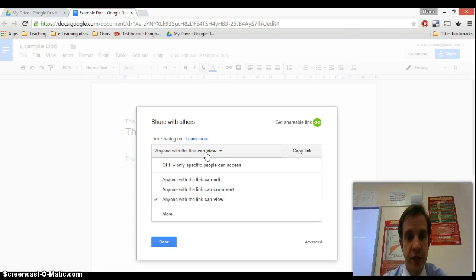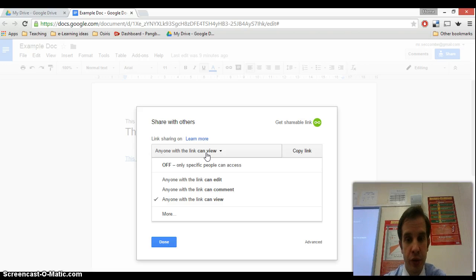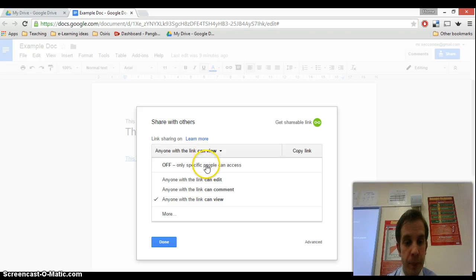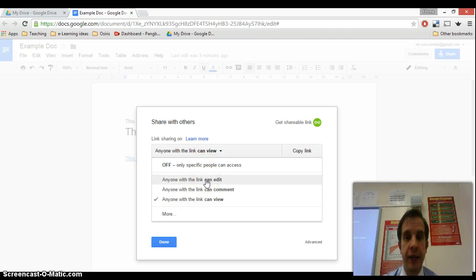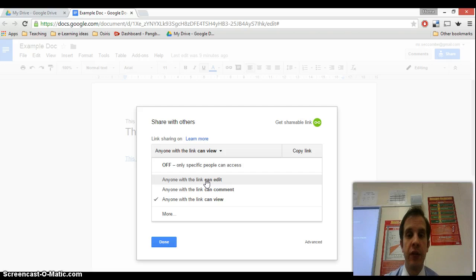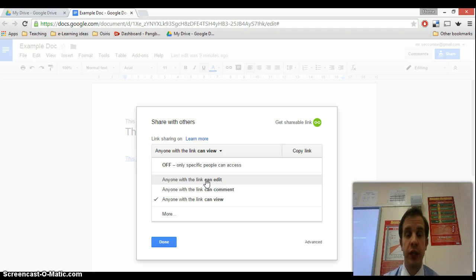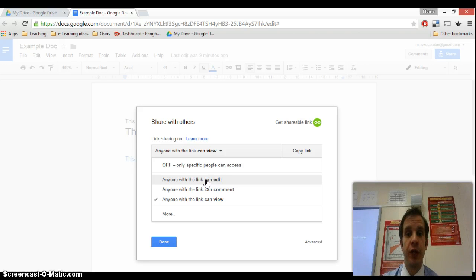If we click on this box here, it gives me a few other options about what people with the link can do. Anyone with the link can edit. If I was to select that, that would mean that if I was to email that link to anybody else, then they would be able to open it up in a web browser that would look exactly like the one that I've got, and they would be able to make alterations to my document.